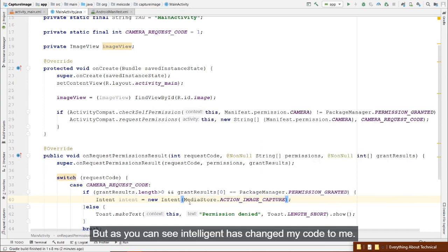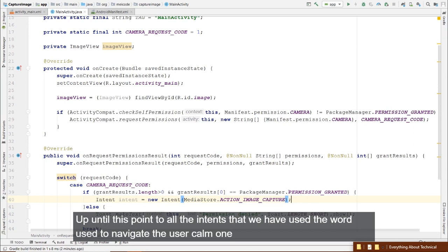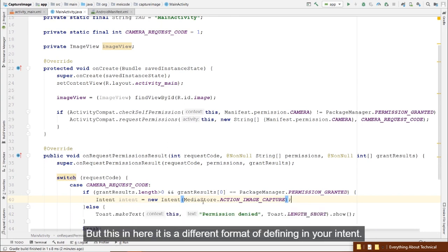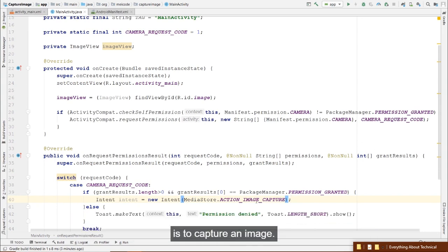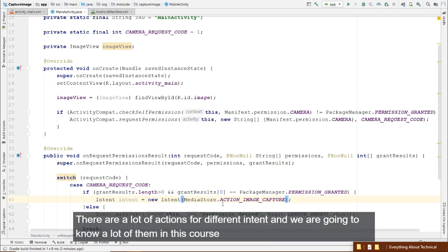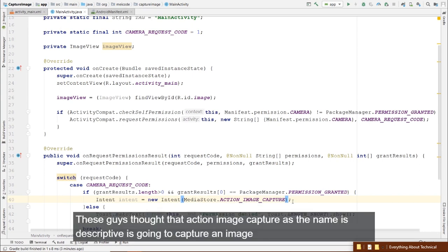MediaStore.ACTION_IMAGE_CAPTURE, as the name suggests, is going to capture an image. There are many actions for different intents. Another difference here is that instead of startActivity, we use startActivityForResult because we need the image result back.